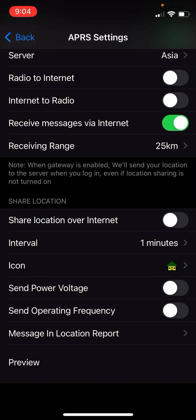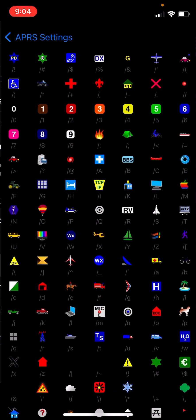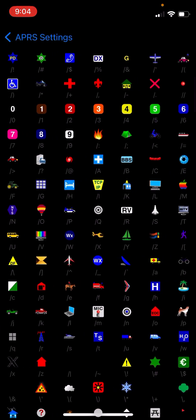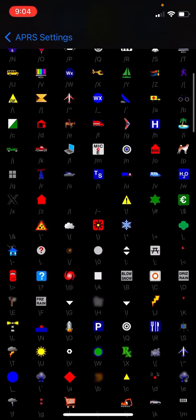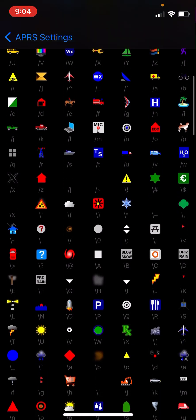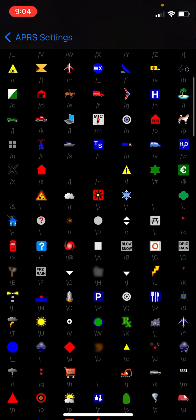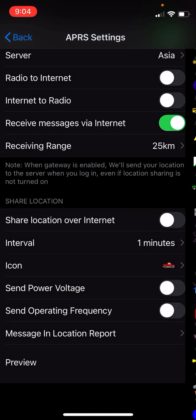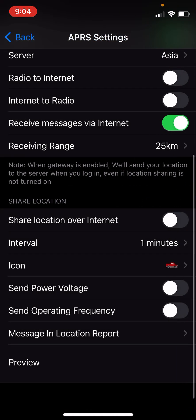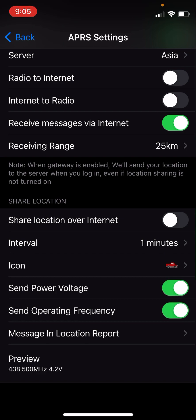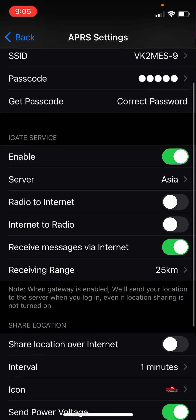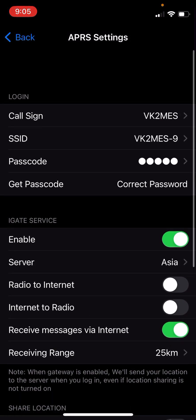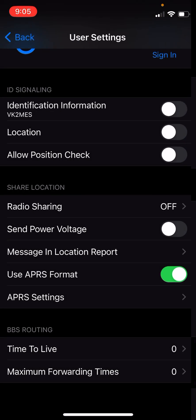This is where you set your APRS icon. In icon here, you can select your icon. This is going in my ute, which for the uninitiated, is an Australian version of a pickup truck, a little bit smaller than a pickup truck as the Americans would know them. I like to send power voltage and send operating frequency. That only affects the internet beacons. It doesn't actually affect the RF beacons. So once all of that is set, we can go back.